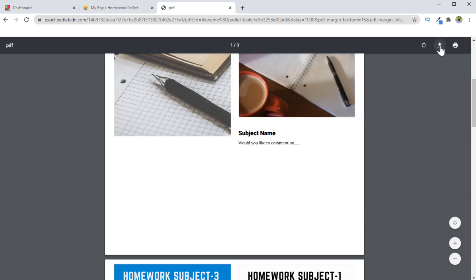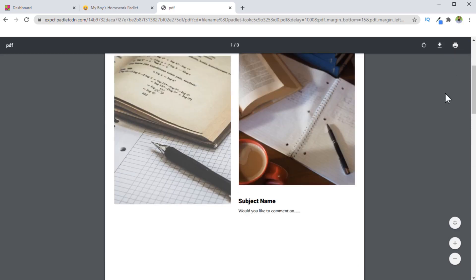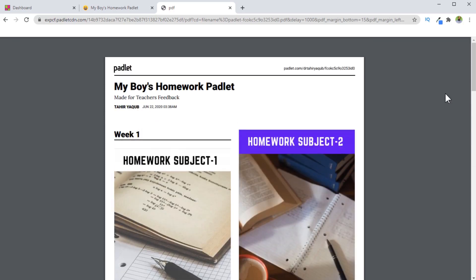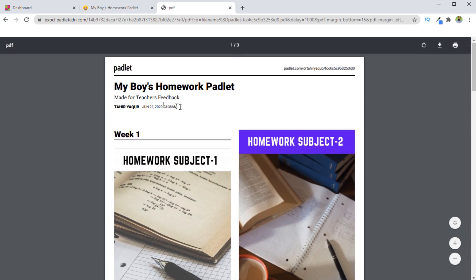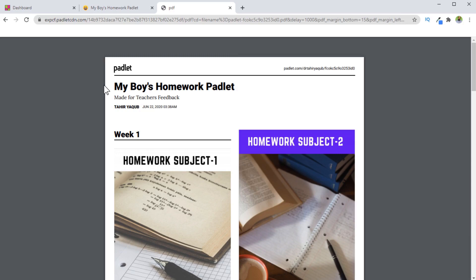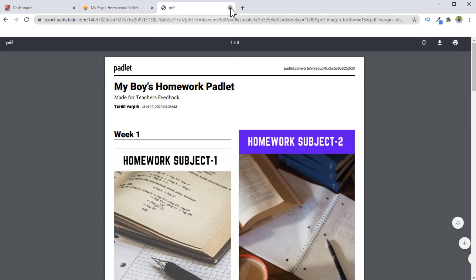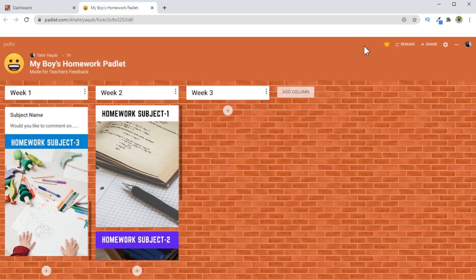I simply click on this download and I can save this on my computer. So if you are using free account, you might have to save your Padlets from time to time, then delete the Padlet and create a new one, keeping yourself within the allowed limit. So I just close this now. Now I can close this as well.